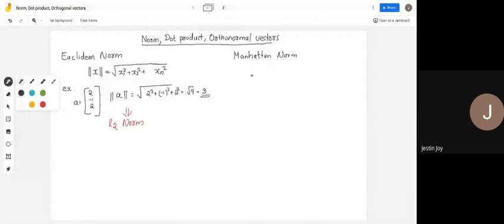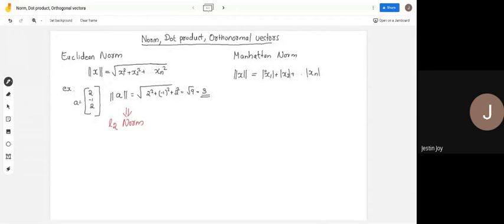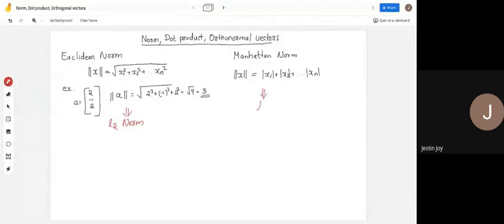Another commonly used norm is the Manhattan norm. The Manhattan norm of vector x equals the sum of absolute values: |x1| + |x2| + ... + |xn|. The pipe symbol here represents absolute value — for example, the absolute value of -3 is 3. The Manhattan norm is also known as the L1 norm.